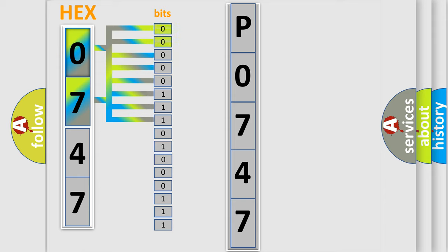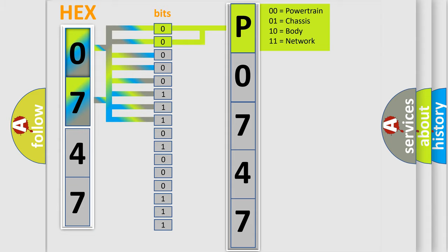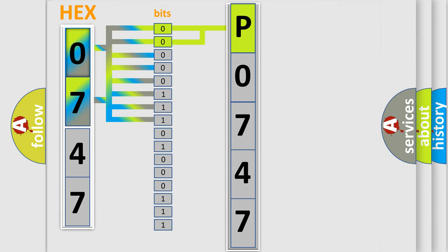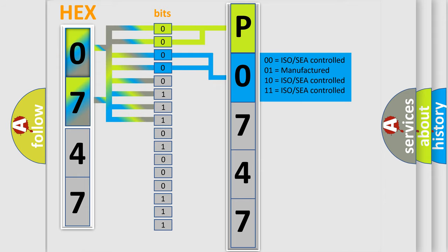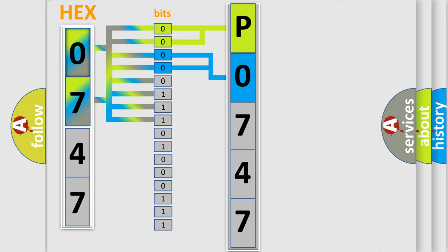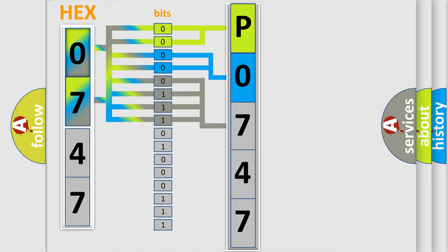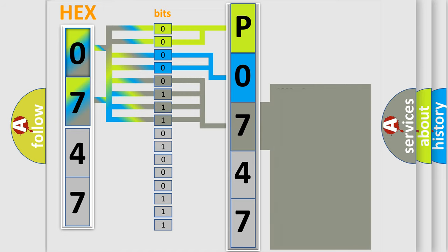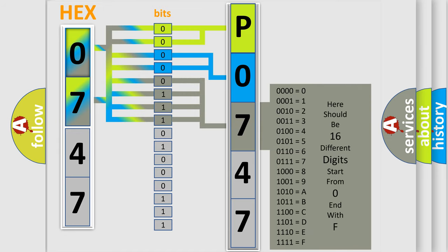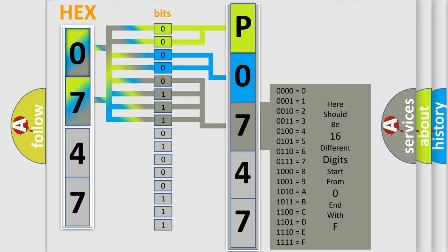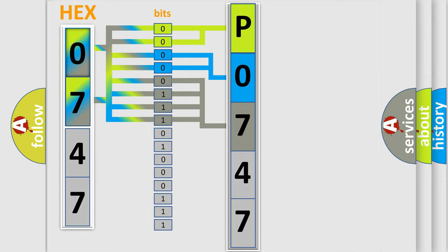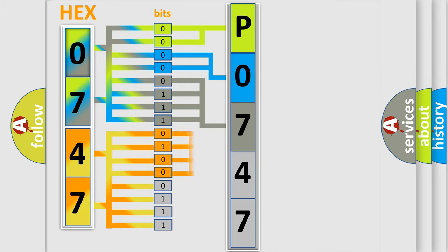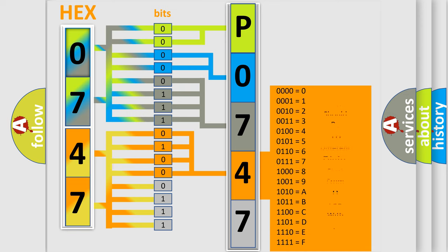By combining the first two bits, the basic character of the error code is expressed. The next two bits determine the second character. The last bit styles of the first byte define the third character of the code. The second byte is composed of a combination of eight bits. The first four bits determine the fourth character, and the combination of the last four bits defines the fifth character.